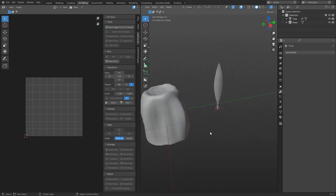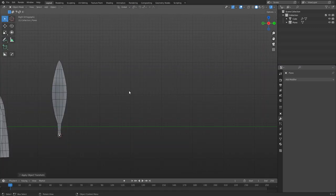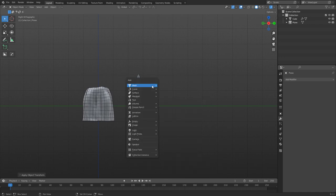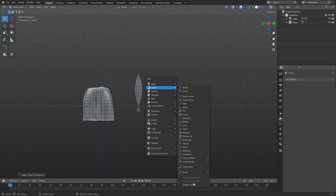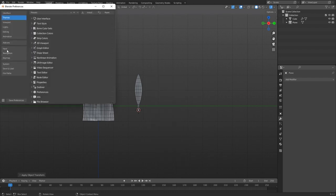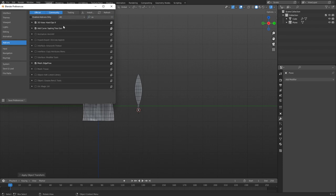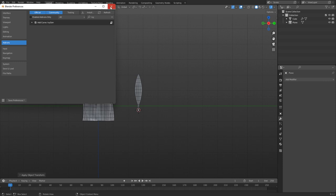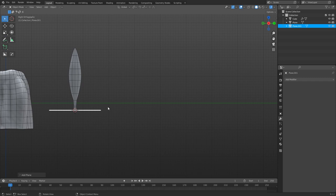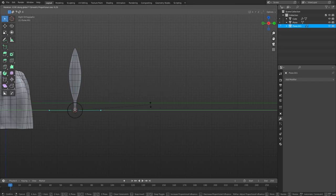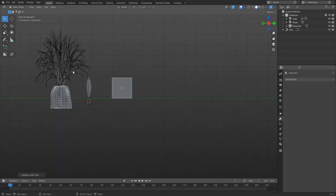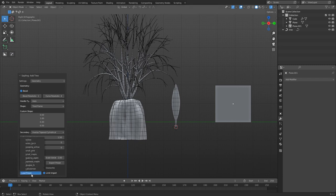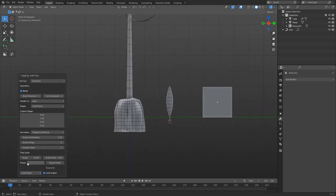Add-ons help with vegetation creation a lot. There's one called Sapling Tree Generator — most people have heard about it. Go to Edit, Preferences, Add-ons, enable Sapling Tree Generator. There's also an Ivy Generator, which is pretty cool. You can enable those two and they'll help you out quite a bit. For example, go to Curve, Sapling Tree Gen — you'll see it comes in and there's all kinds of options including presets at the bottom. This will get you to a good starting point for trees.